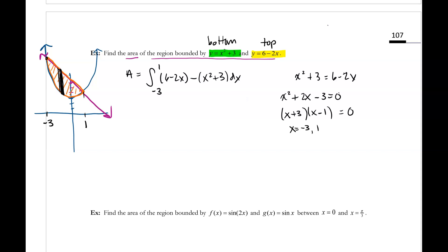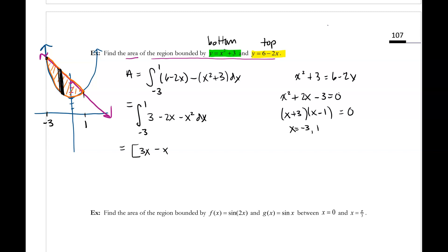So from negative three to one, here's what we're integrating. Now the rest of this is just a review. From negative three to one, I'm going to combine like terms: six minus three becomes three, negative two x stays, and minus x squared. We want to find the antiderivative — that's going to become three x minus x squared minus one-third x cubed — and we evaluate that from negative three to one.